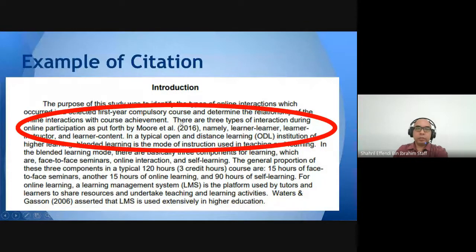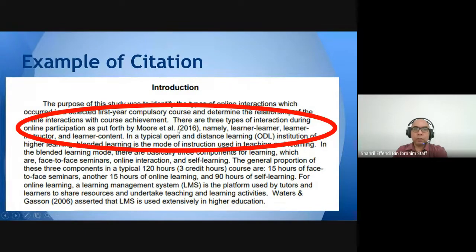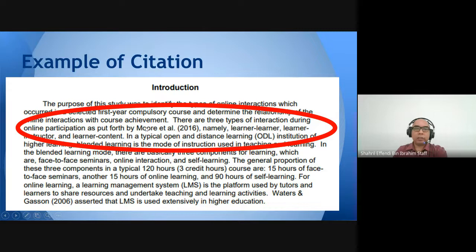Here is an example of in-text citation: 'There are three types of interaction during online participation as put forth by Moore et al. (2016) — namely learner-to-learner, learner-to-instructor, and learner-to-content.' The idea of those three types is from Moore. 'Et al.' means there are more than two authors, but in APA format we only put the first author, then 'et al.'